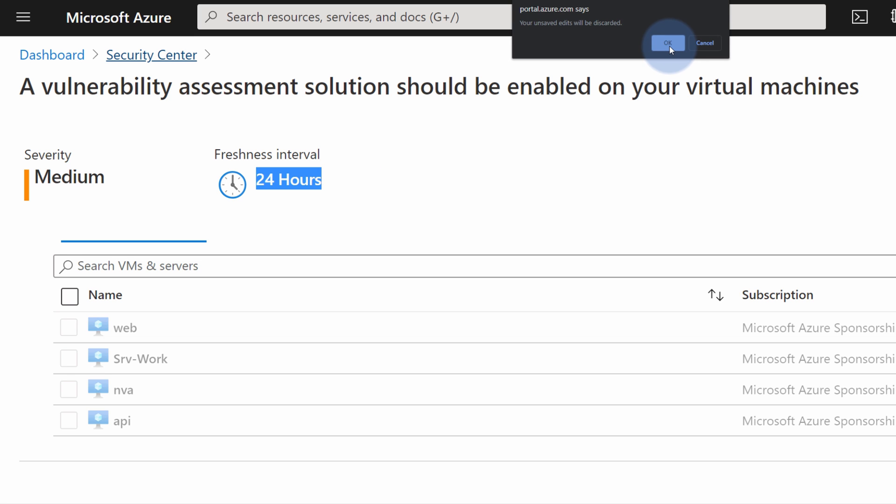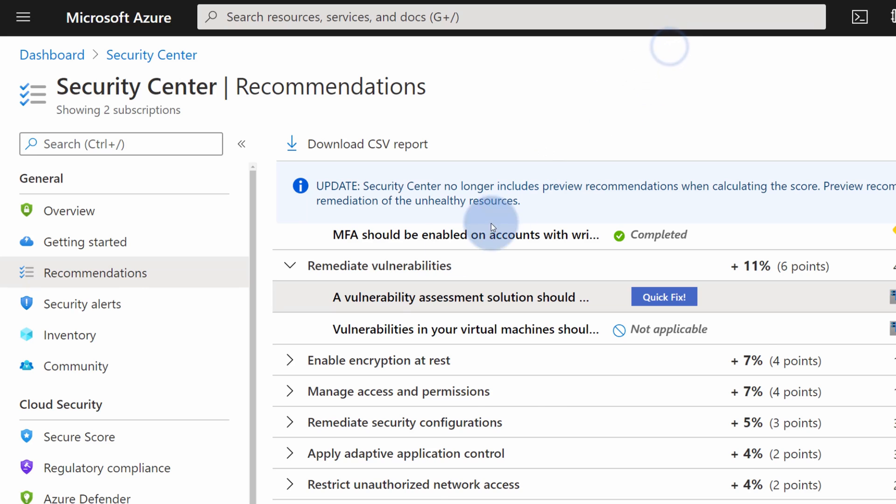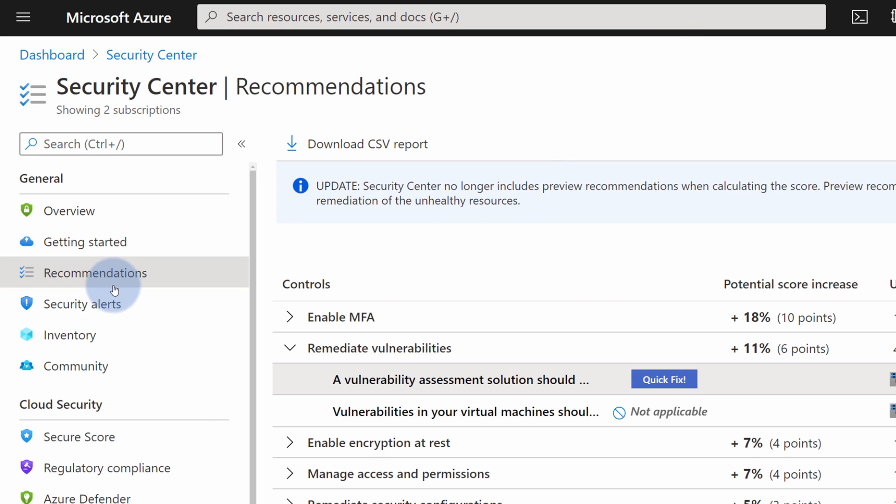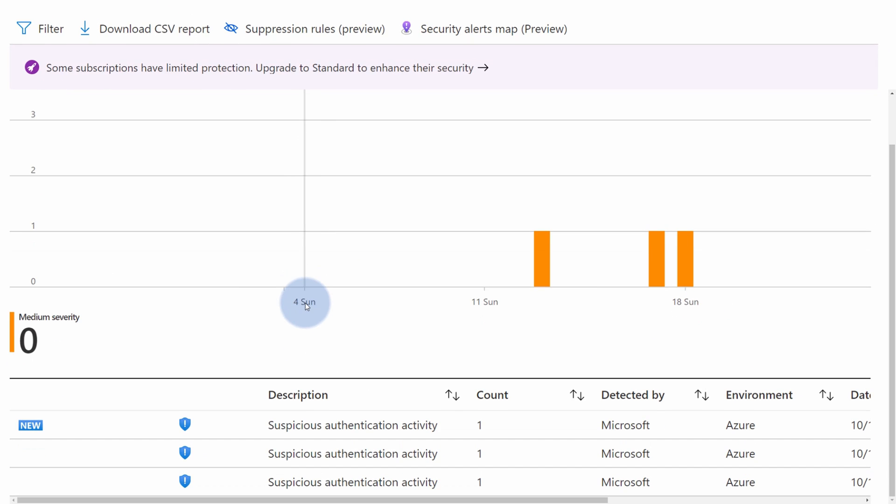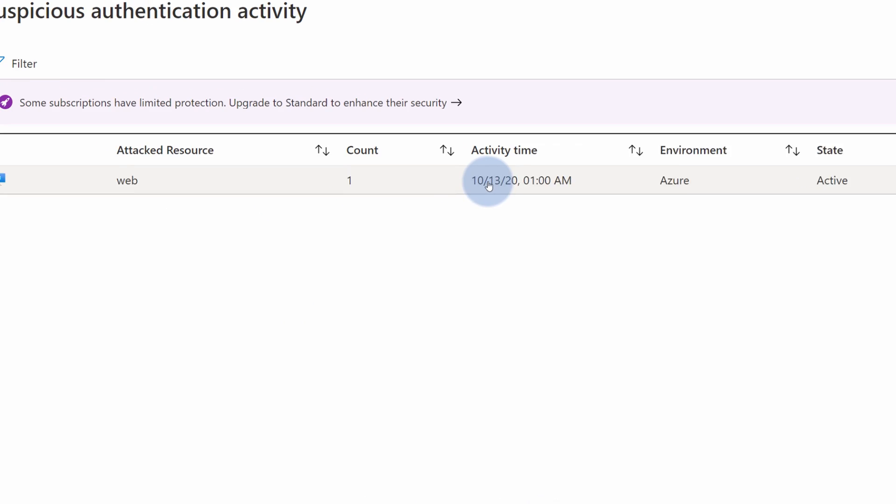So let's go back to Security Center to review what else does Security Center provide. Next panel is called Security Alerts. This panel allows me to review security alerts generated by Security Center.